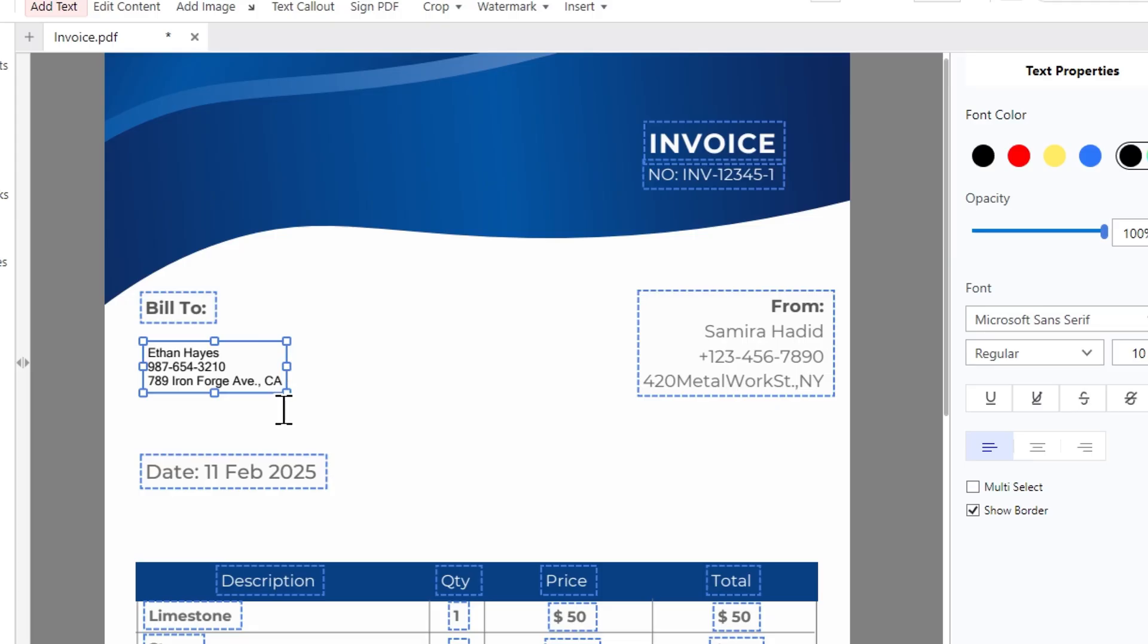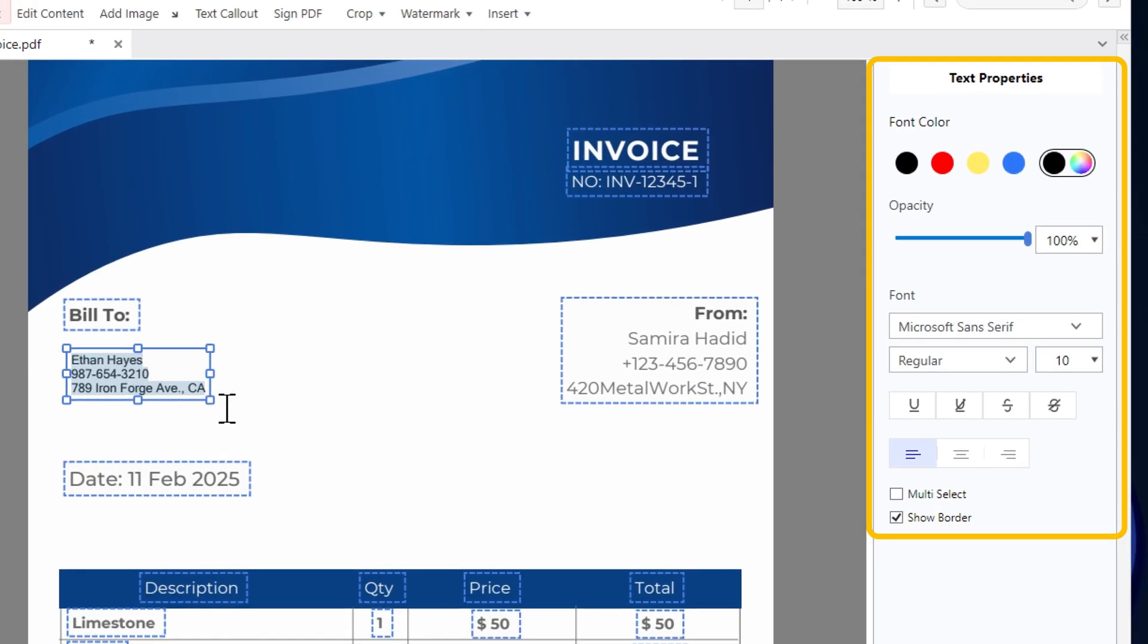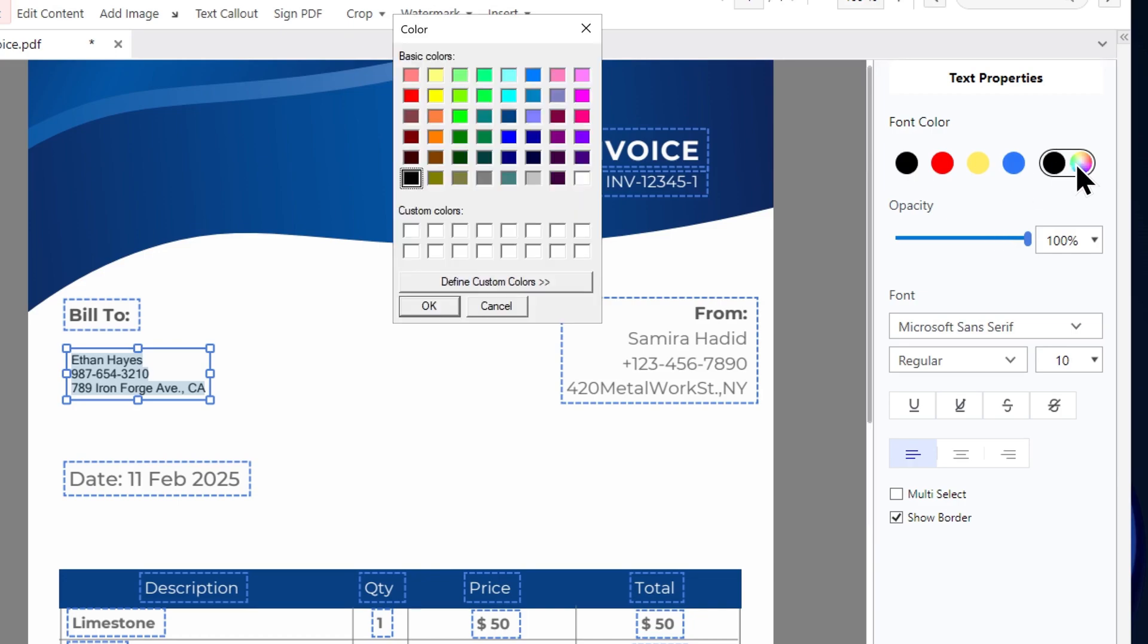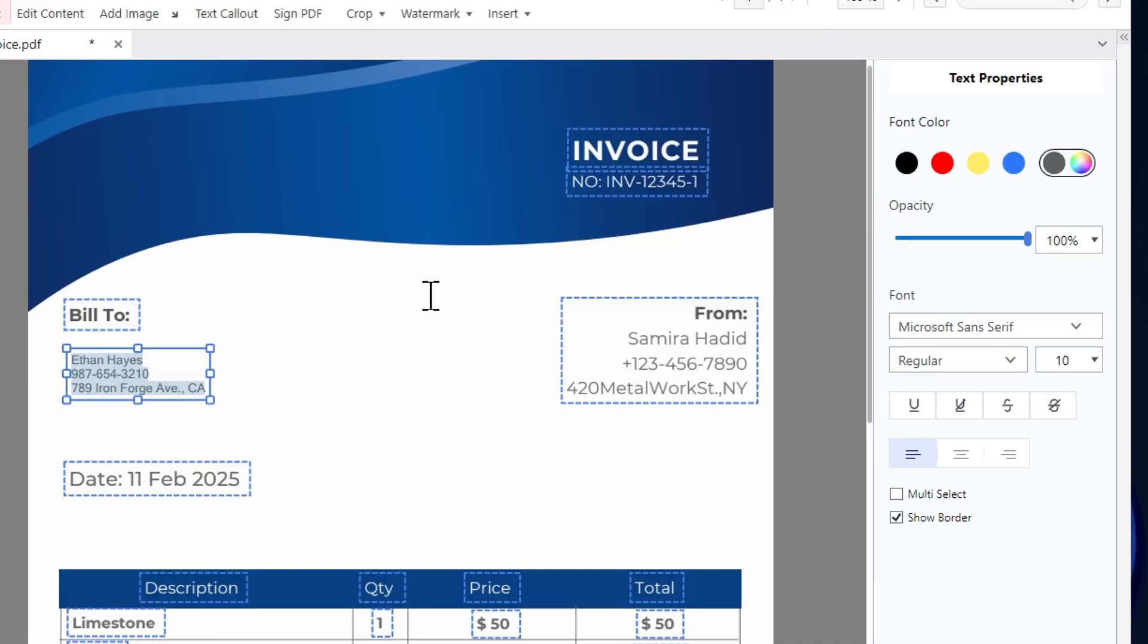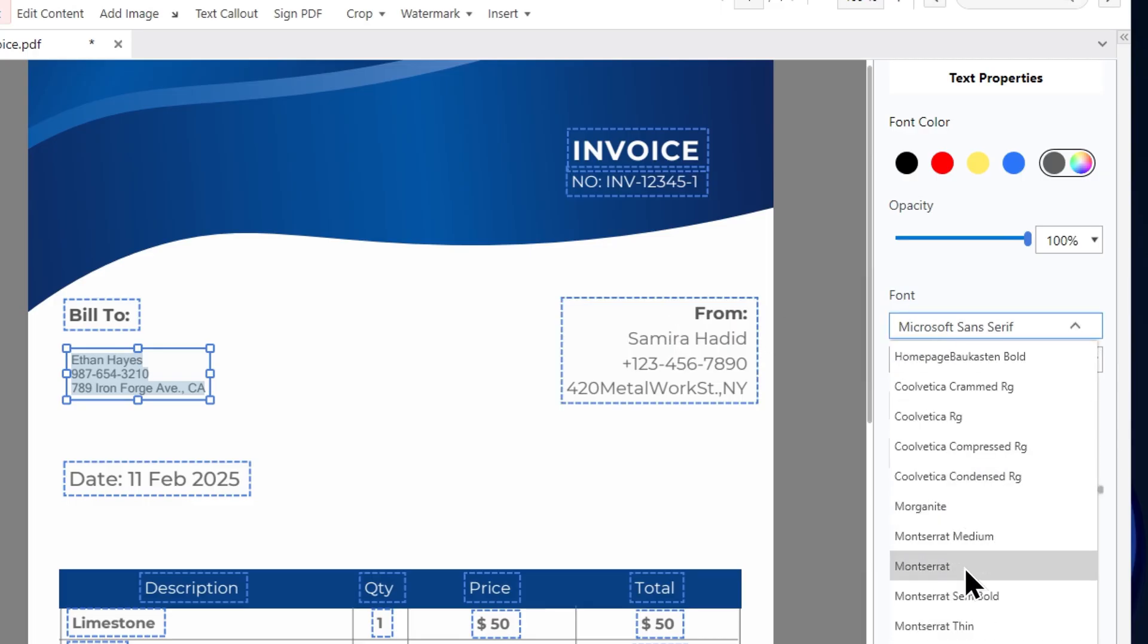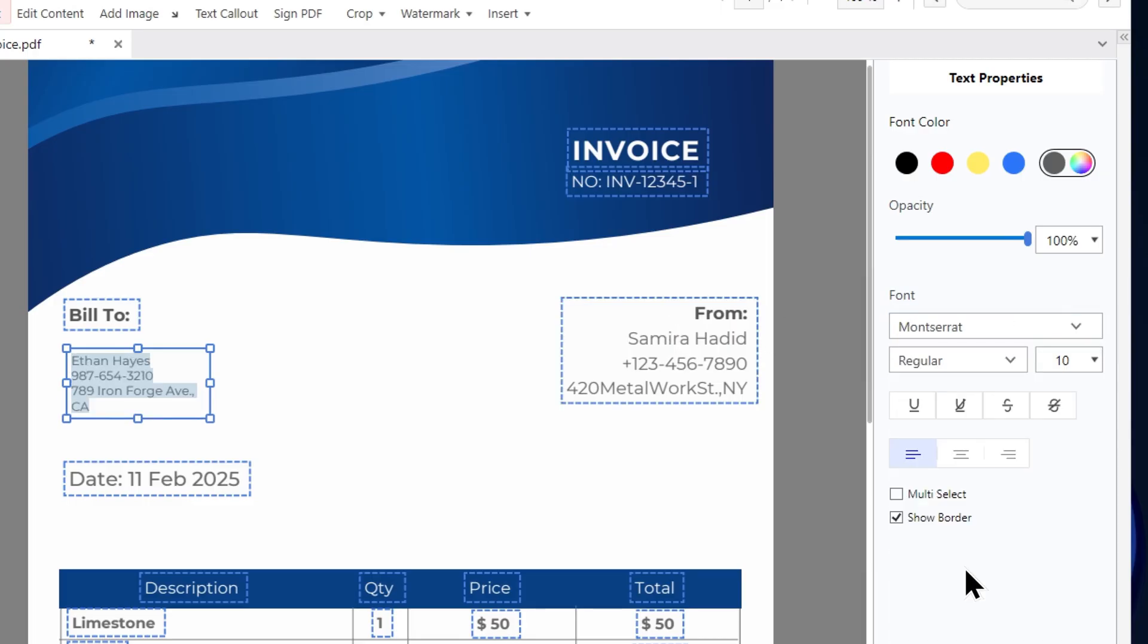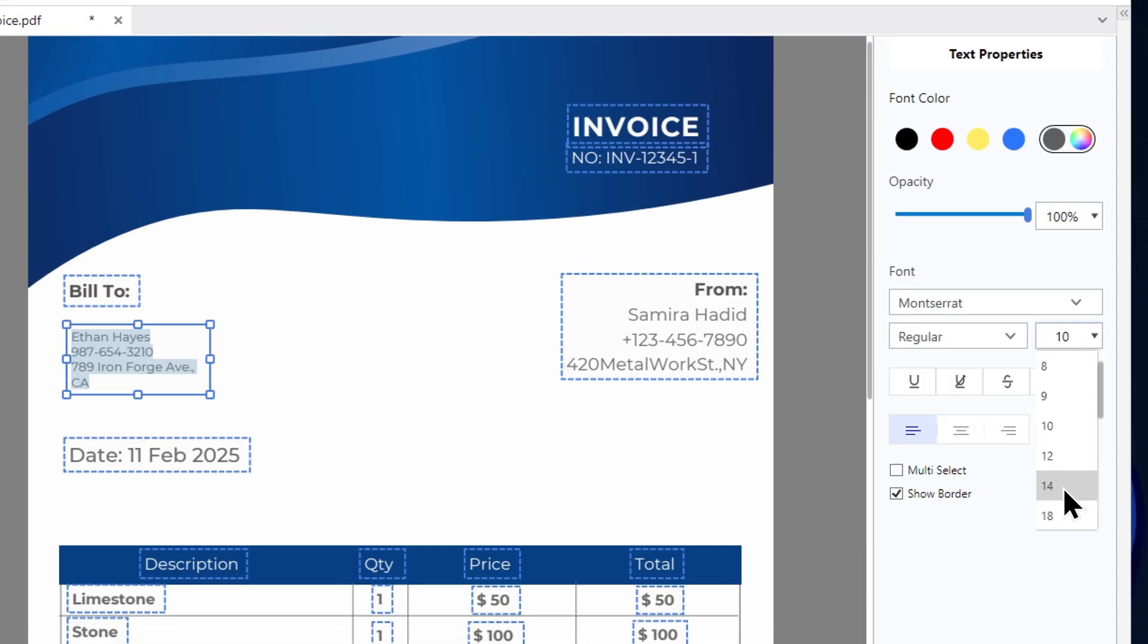You can select the text by pressing Ctrl plus A and change the properties from the text properties menu. You can change its color from here. You can customize the color to your choice. Once done, click OK. From here, you can select a different font. Let me choose this one. You can change the text size. I'll choose 14.